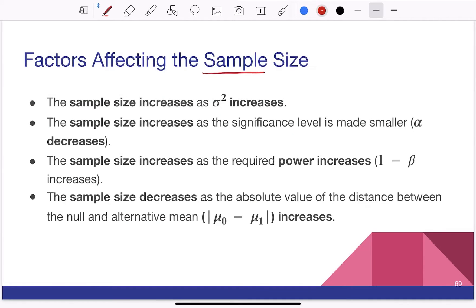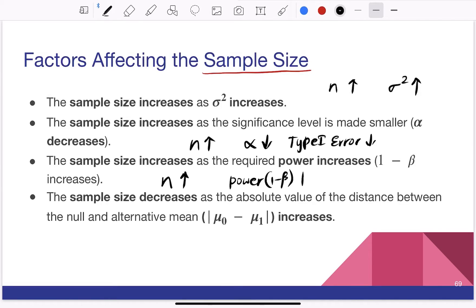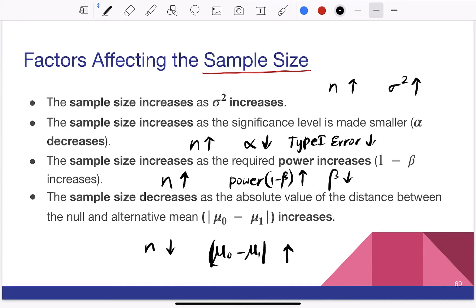What are the factors that affect the sample size? First, as n increases, the variance will also increase. Another factor is that as sample size increases, you can decrease the alpha value, effectively decreasing the Type I error. Also, as sample size increases, the power (1 minus beta) increases, meaning beta decreases. Conversely, as sample size decreases, the difference between the two means starts increasing.